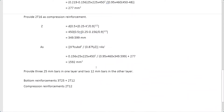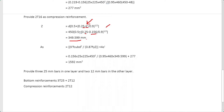To find the tension reinforcement, we first calculate the lever arm z using: z = d × [0.5 + (0.25 − k'/0.9)^0.5]. Be careful to substitute k' (0.156), not k, in this equation. With d = 450 mm and k' = 0.156, we calculate z. An additional check is required: z must not exceed 0.95d.